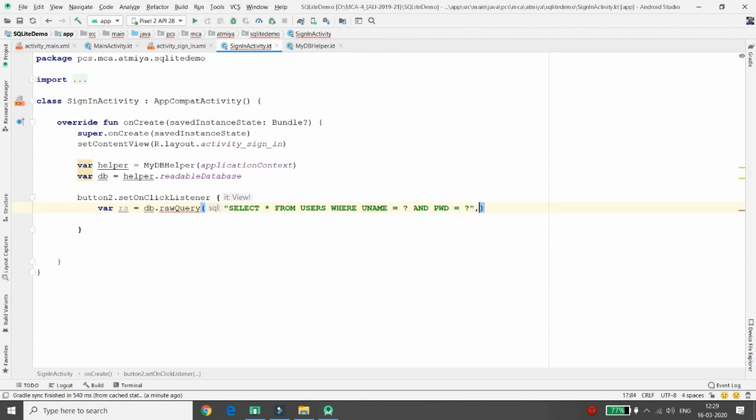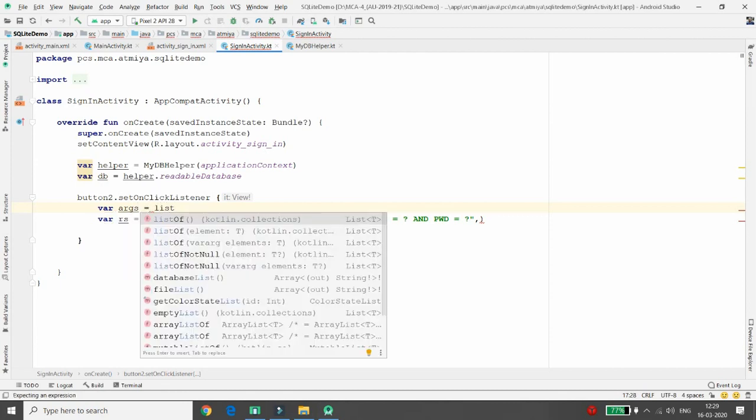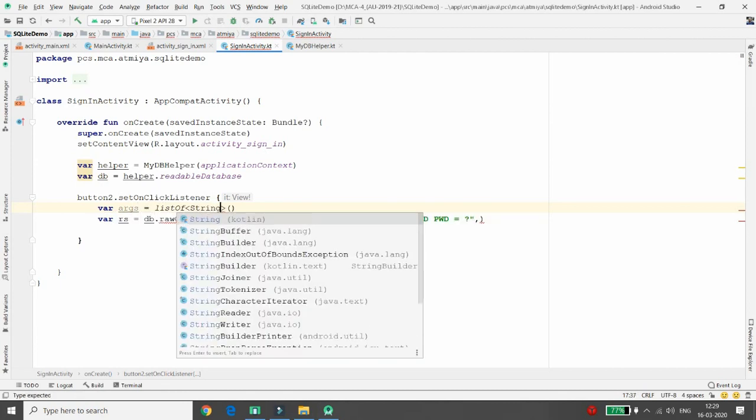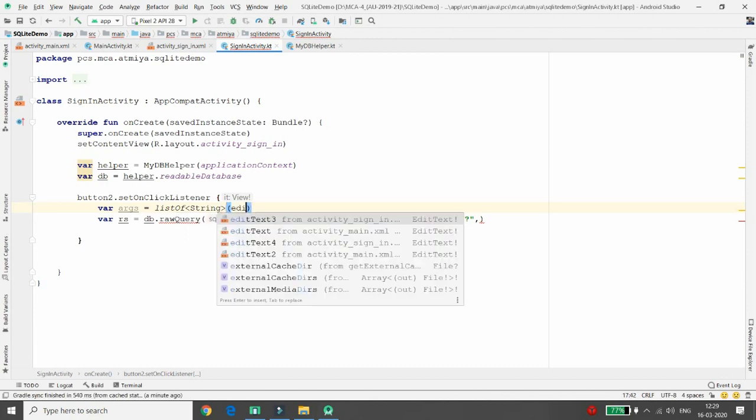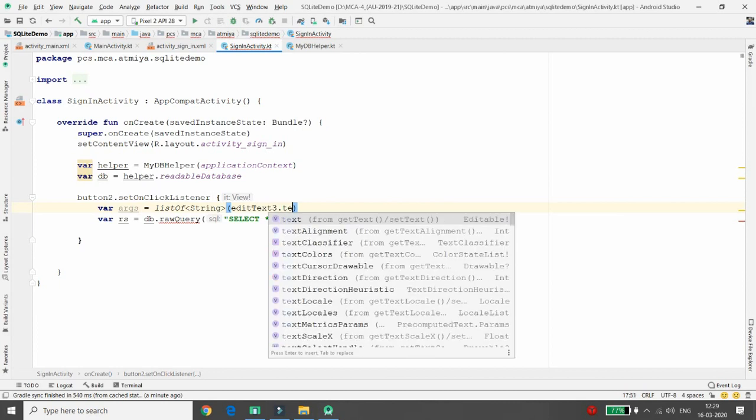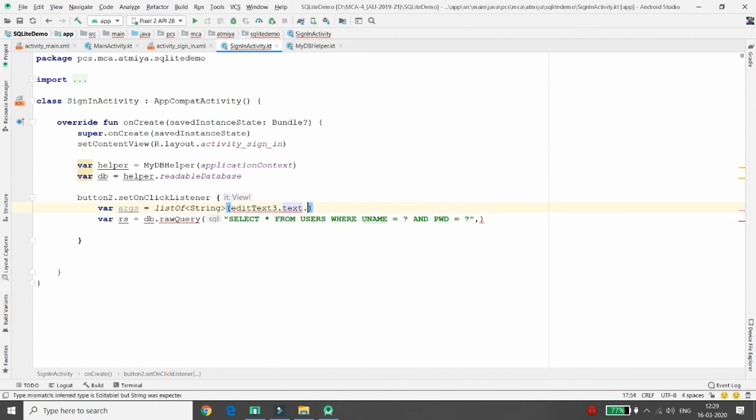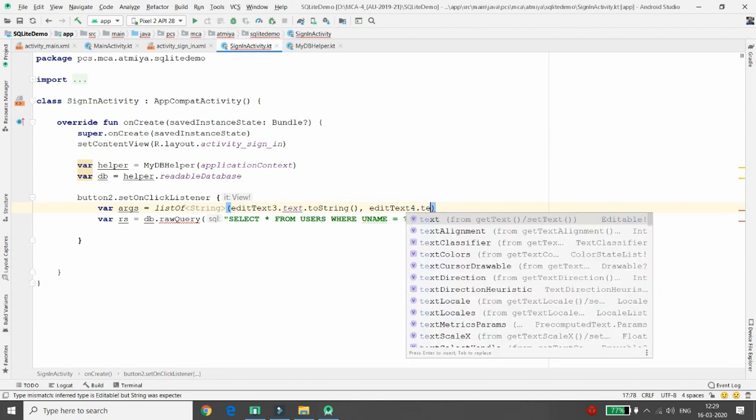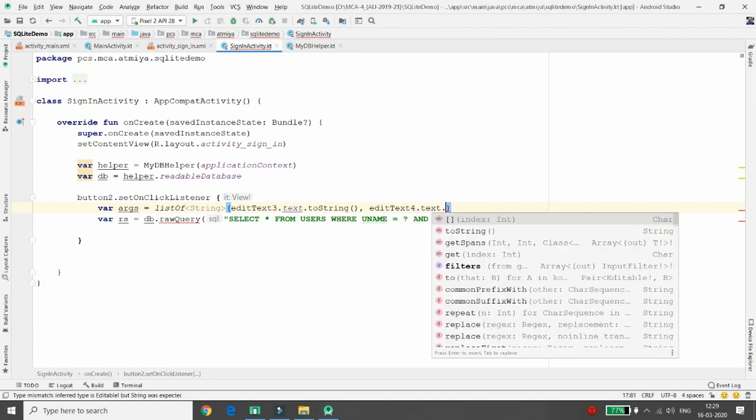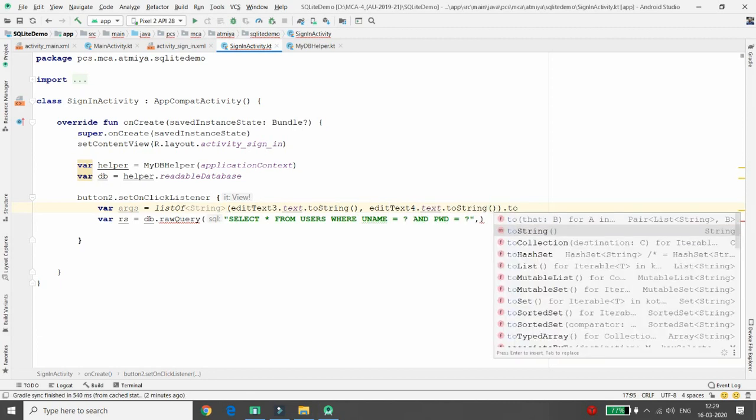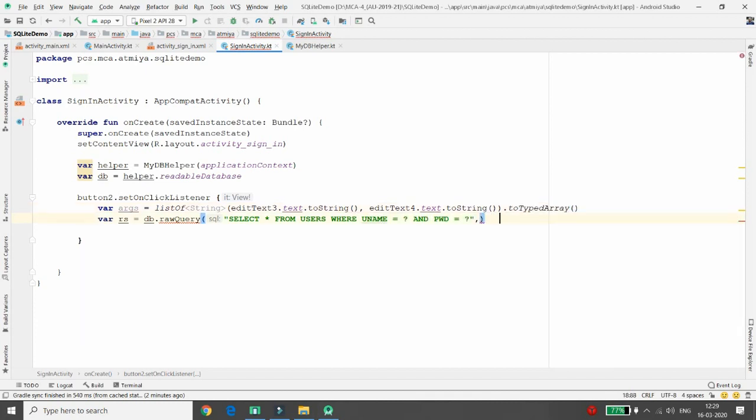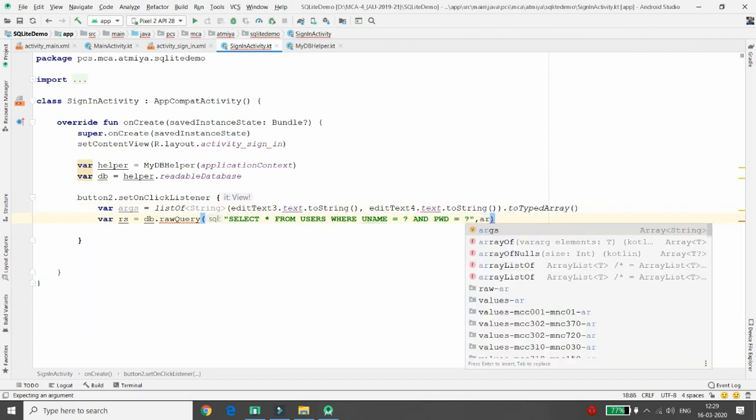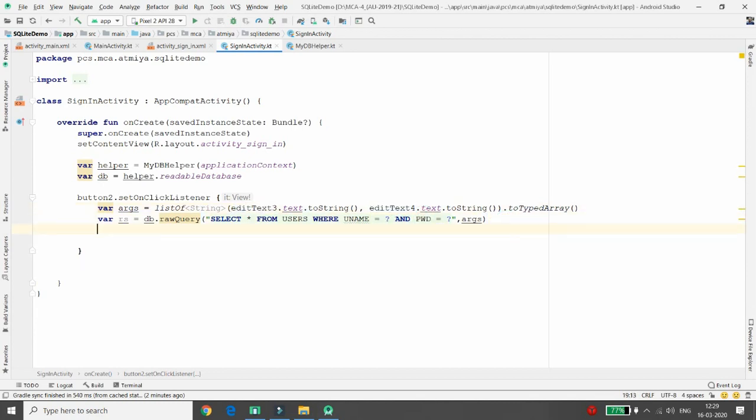Obviously I need to provide these two arguments over here, so I will just take one variable that is args, equal to we need a string array. So I'm just creating a list. The first argument is editText3.text, that is for the email ID, and the second argument is editText4, this is for the password. Once you get all this, we will convert it into type array and we will pass this args array over here. So what it will do, it will just match your username with this editText3 and the password with this editText4.